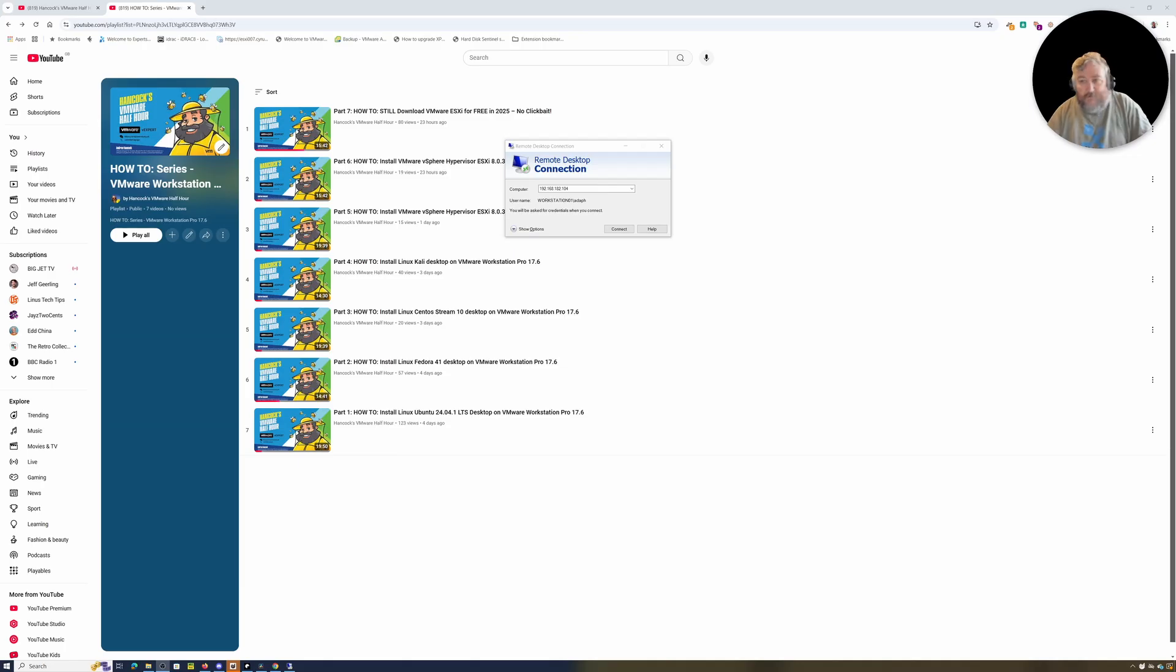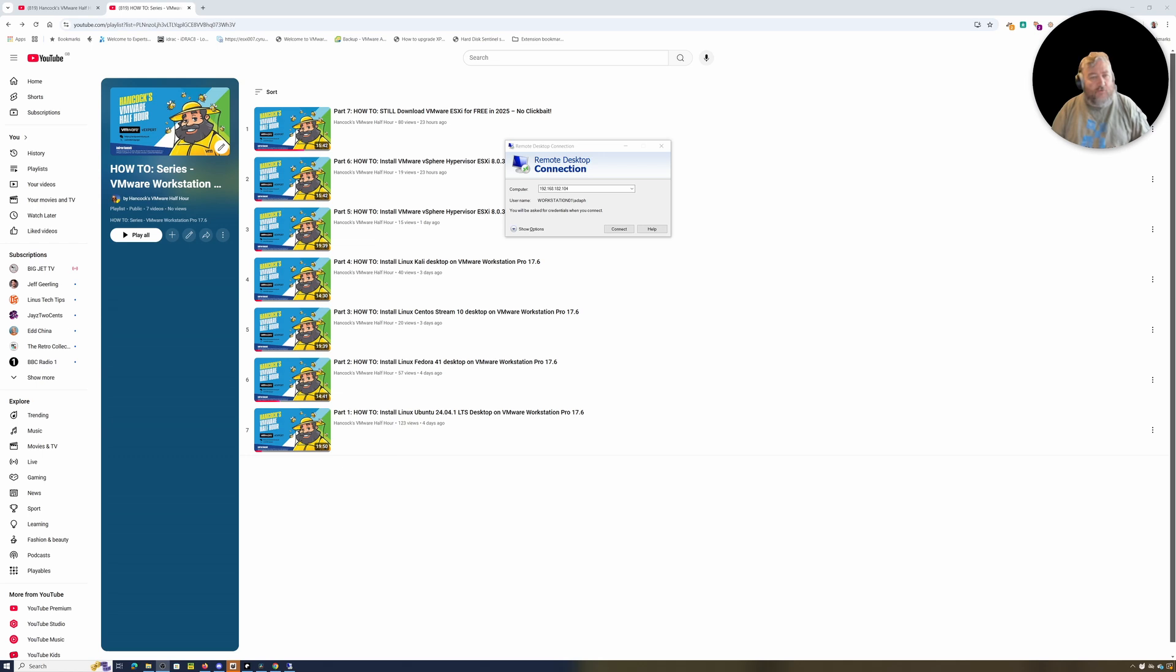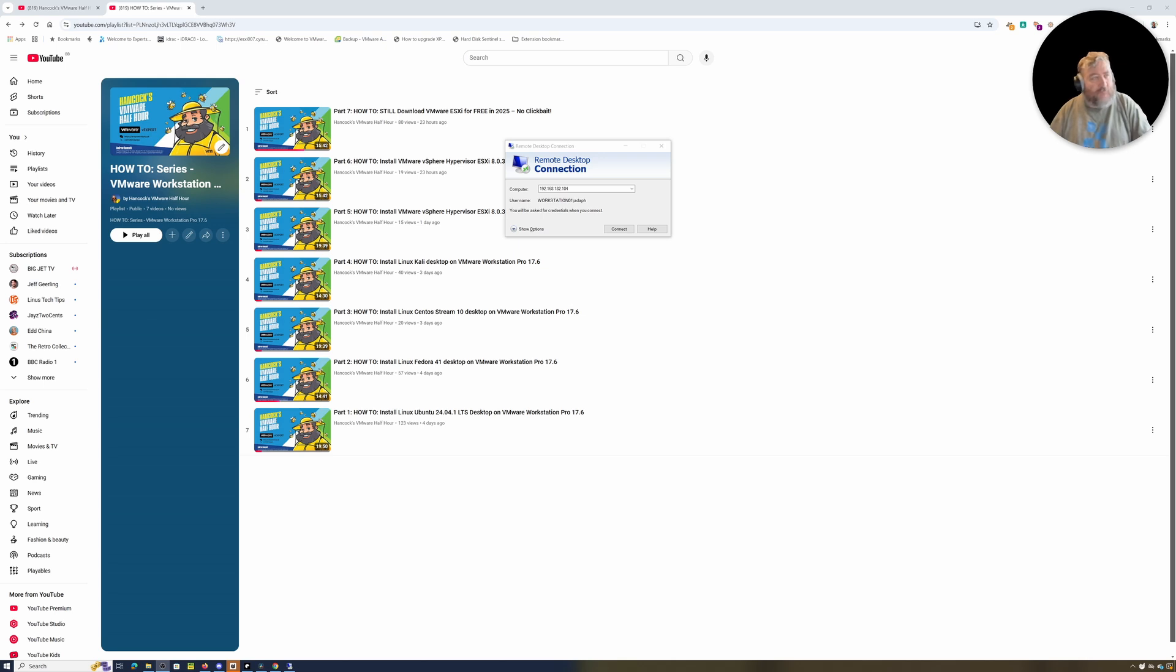Whilst that's booting, I'll just waffle on. So the main reason that we actually want to disable Hyper-V/WSL2 is because I actually want to pass that Intel VT function into our Ubuntu virtual machine.